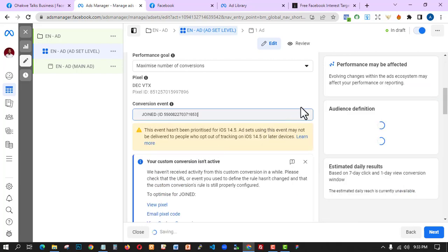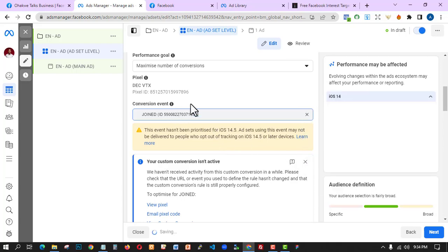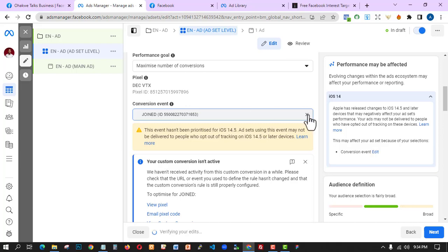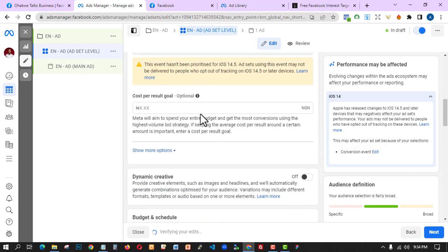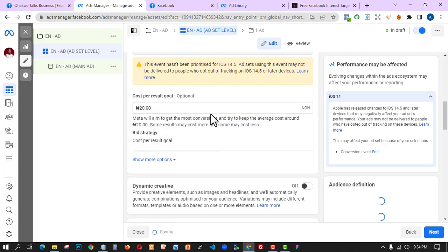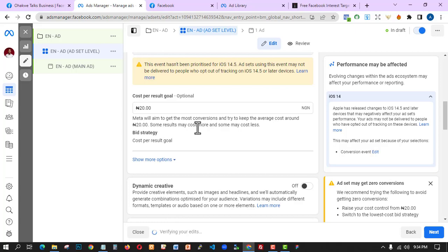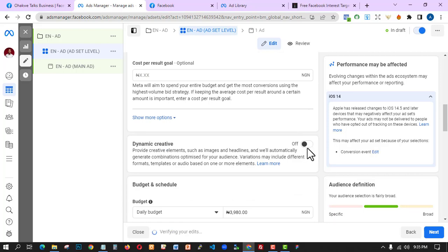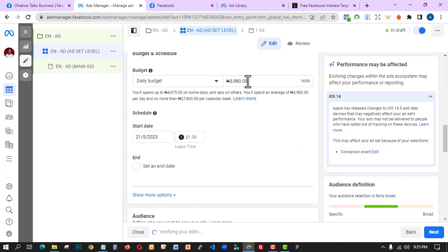Select the conversion and the Pixel you created. I can also tell Facebook the maximum I want to pay per conversion — for example, 20 Naira. They will not charge more than that. This helps control your ad spend and conversion rate. However, setting it too tight often won't work. I'm leaving the budget as-is for testing purposes and not enabling dynamic creatives.